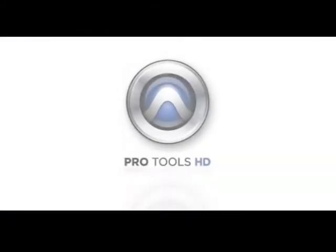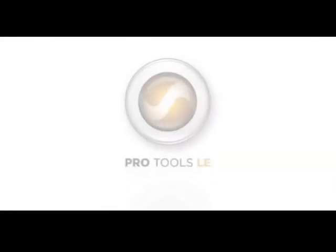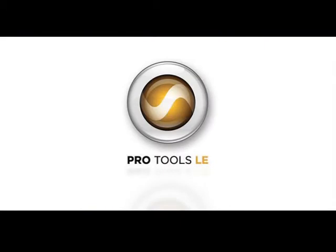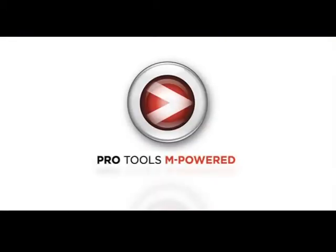Pro Tools has three basic levels: the Professional HD product line, Pro Tools LE and M-Powered for the project and home studio and aspiring professional.